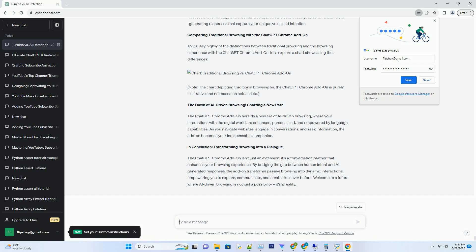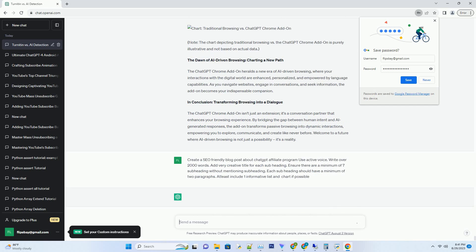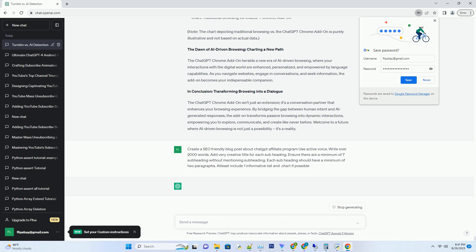You can download this unique blog post text file from description below and use it on your site. Title: Nurturing Success, Unveiling the Potent ChatGPT Affiliate Program.